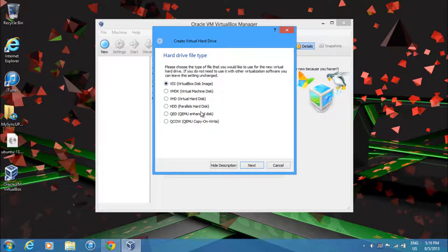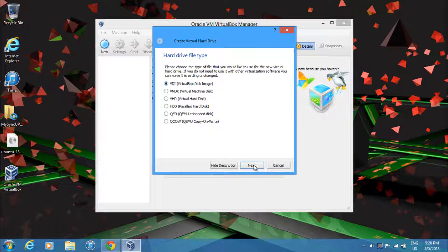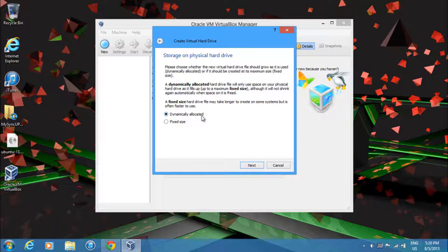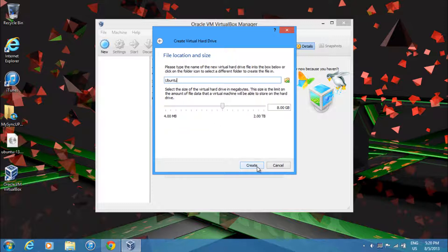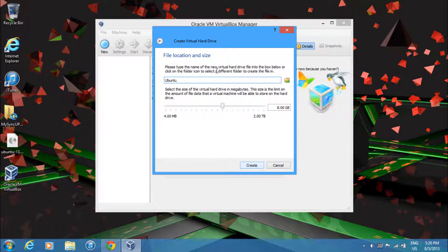Then over here, just select VirtualBox disk image and then just select Next. Then over here, you want to select Dynamically Allocated, which will automatically only use the space required and will eat up more space as you need it. And just click Next.